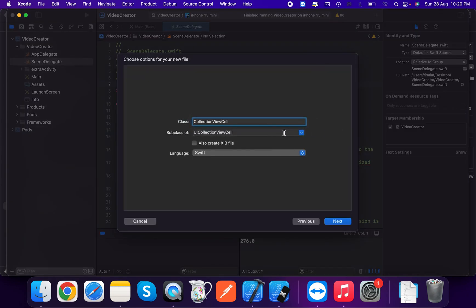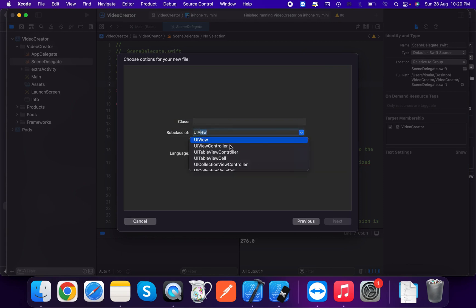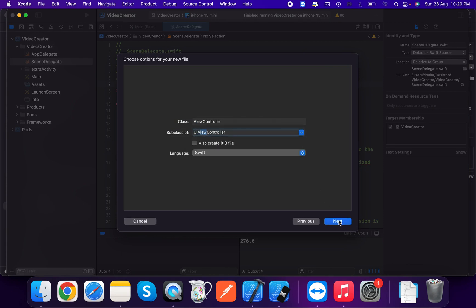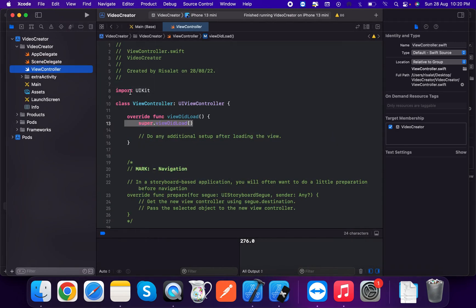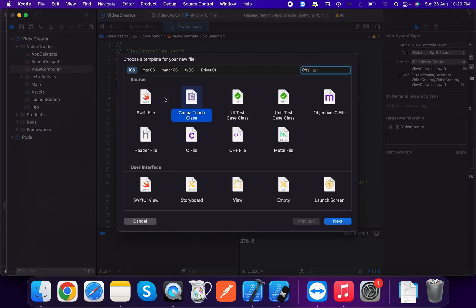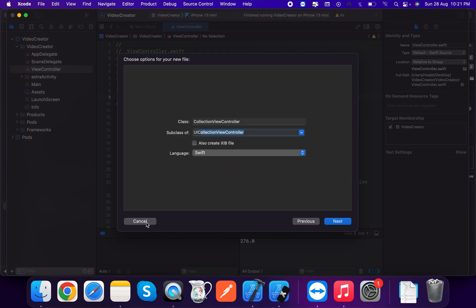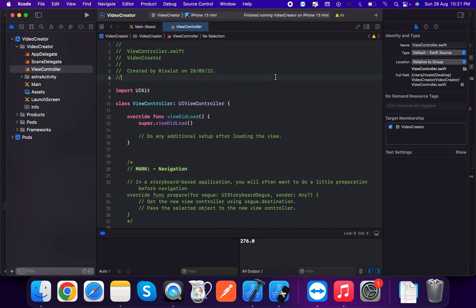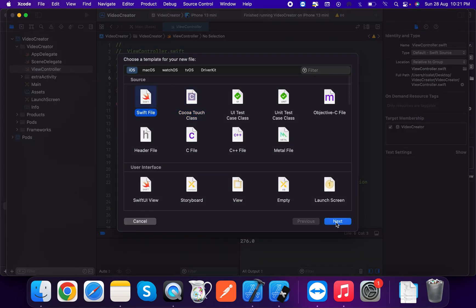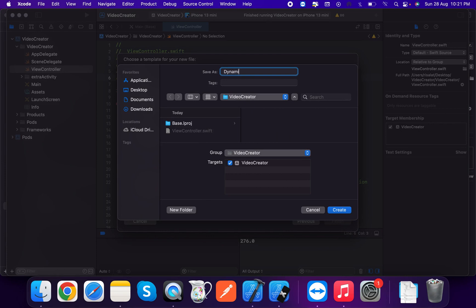First of all, we're going to create a UIViewController class. Now we're going to create a new file — DynamicHeightCollectionViewCell — by subclassing UICollectionViewCell. Let's create the Swift file DynamicHeightCollectionViewCell.